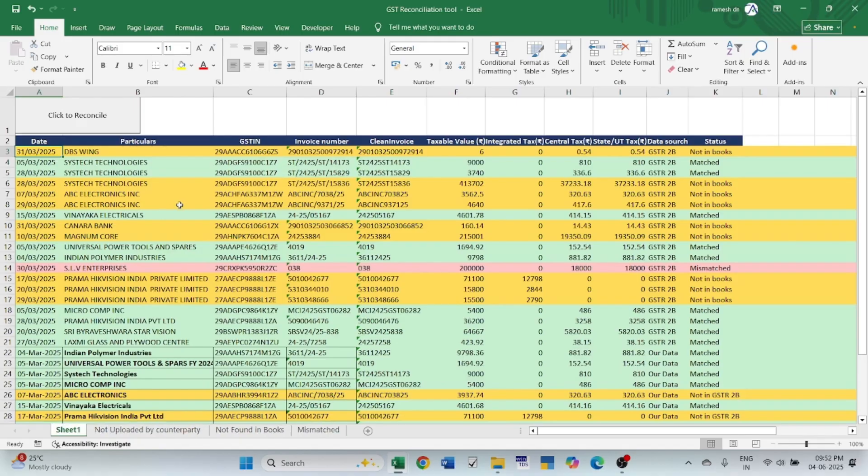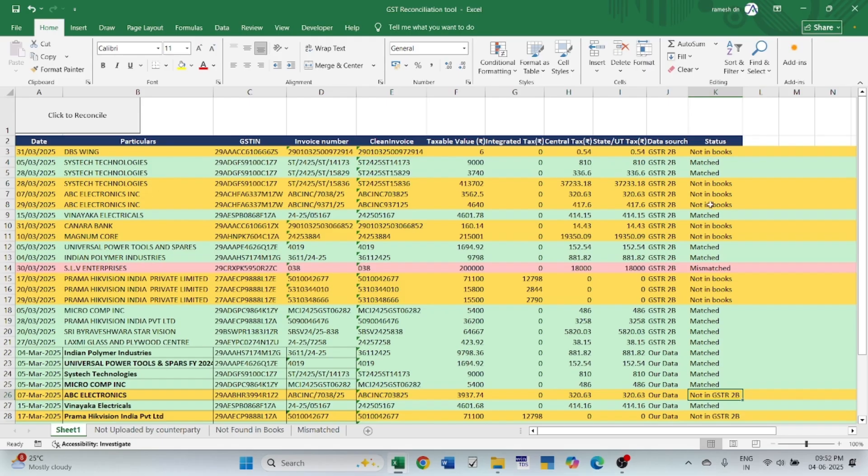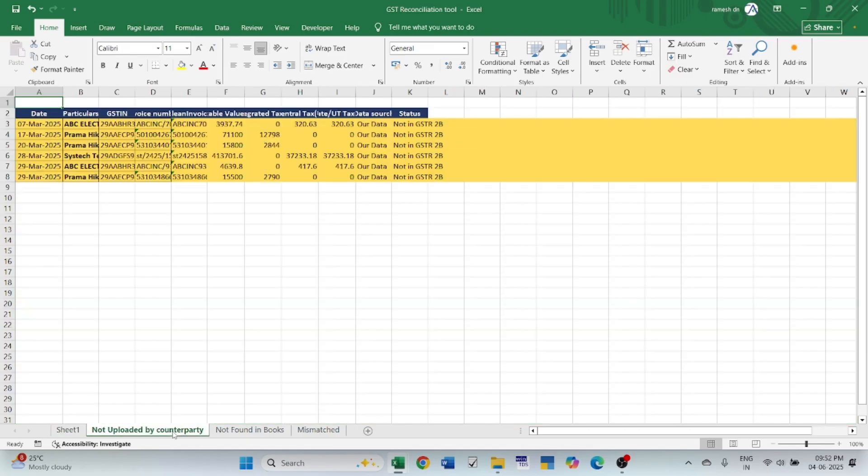Now it is automatically reconciled under all the details like not in books, mismatched, not in 2B. Except match, all the other mismatched, not in books, not in 2B were automatically exported from this sheet to new sheets.